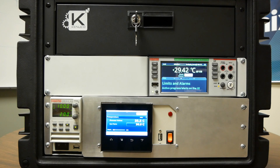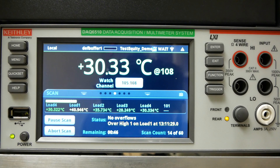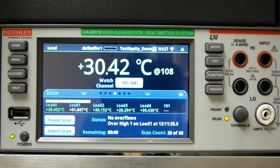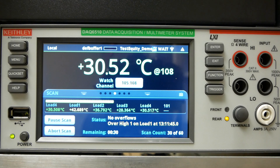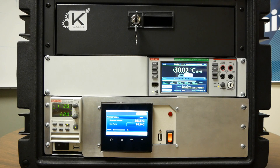Here we're going to see the limits and alarms function that the DAQ6510 has. Each time that the scanned value goes above whatever limit you set, it will highlight a point on the status bar as being yellow rather than green. It will also give you a little error message — for example, it says "over high one on load one" at whatever time. And that will continuously update to the latest alarm that has been tripped, so you can get an active view of what's going on in your scan as a whole while it's going.